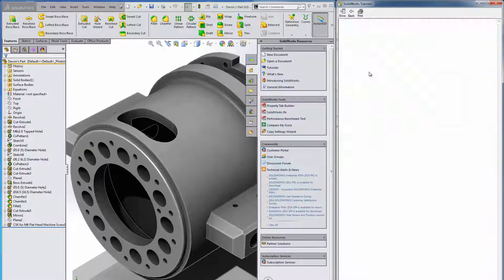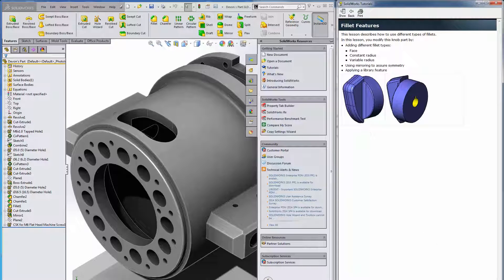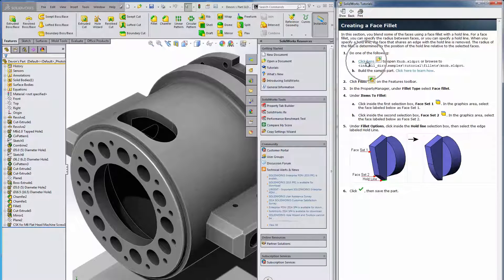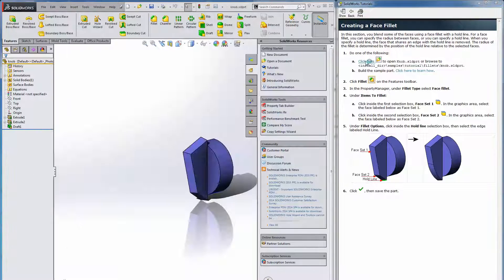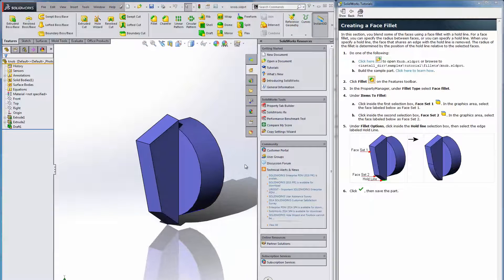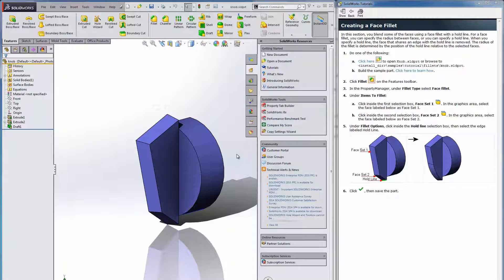Let's take a look at this fillets icon first. It tells me, hey look, here's what we're going to create. If I click next you'll notice that all the files are embedded in the tutorial so I can just click here to open and download it. You'll see the part pop up in my SOLIDWORKS screen.